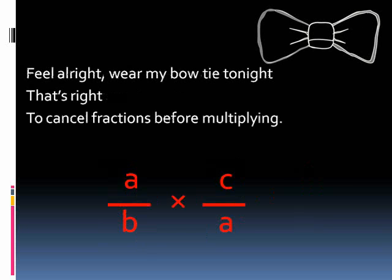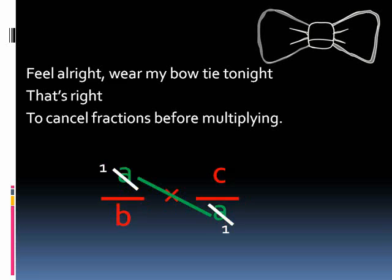Feel alright where my bow ties are not, that's right — to cancel fractions before multiplying. Oh yeah!